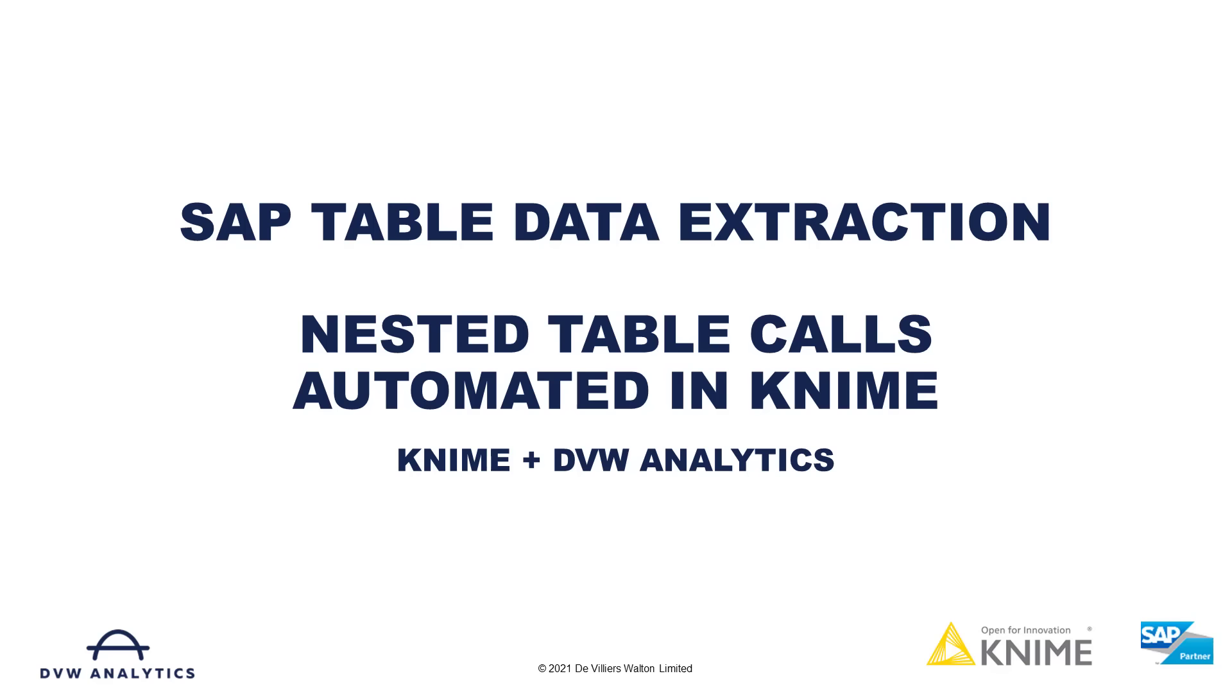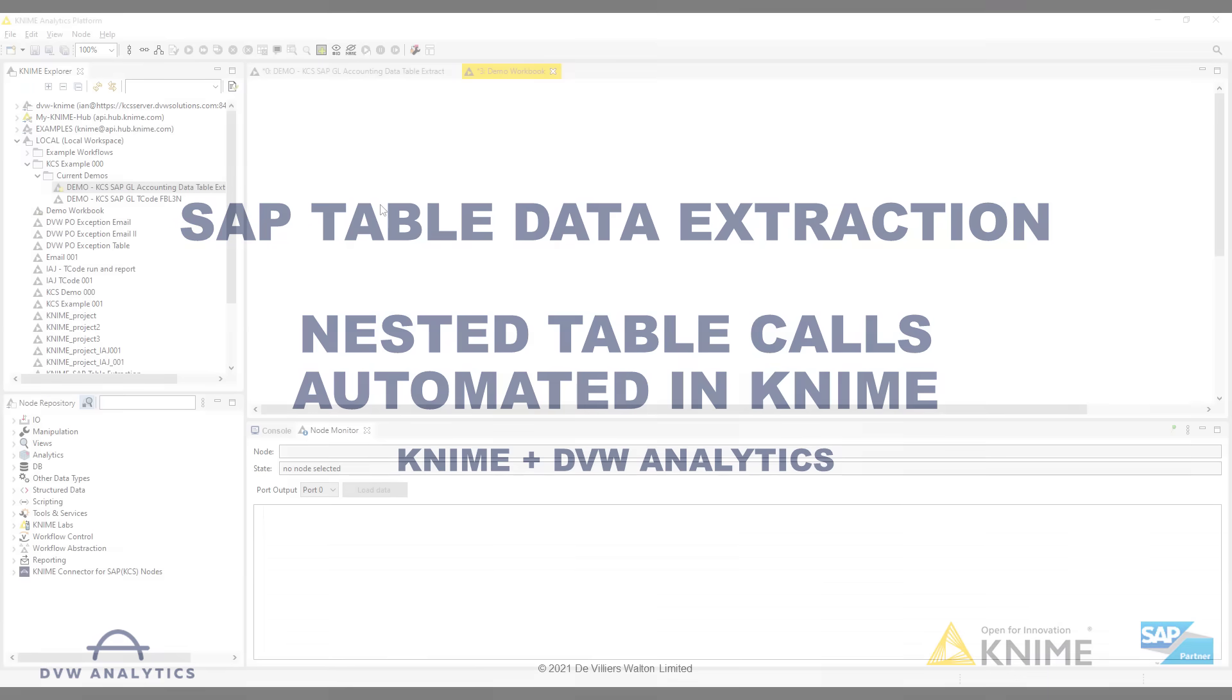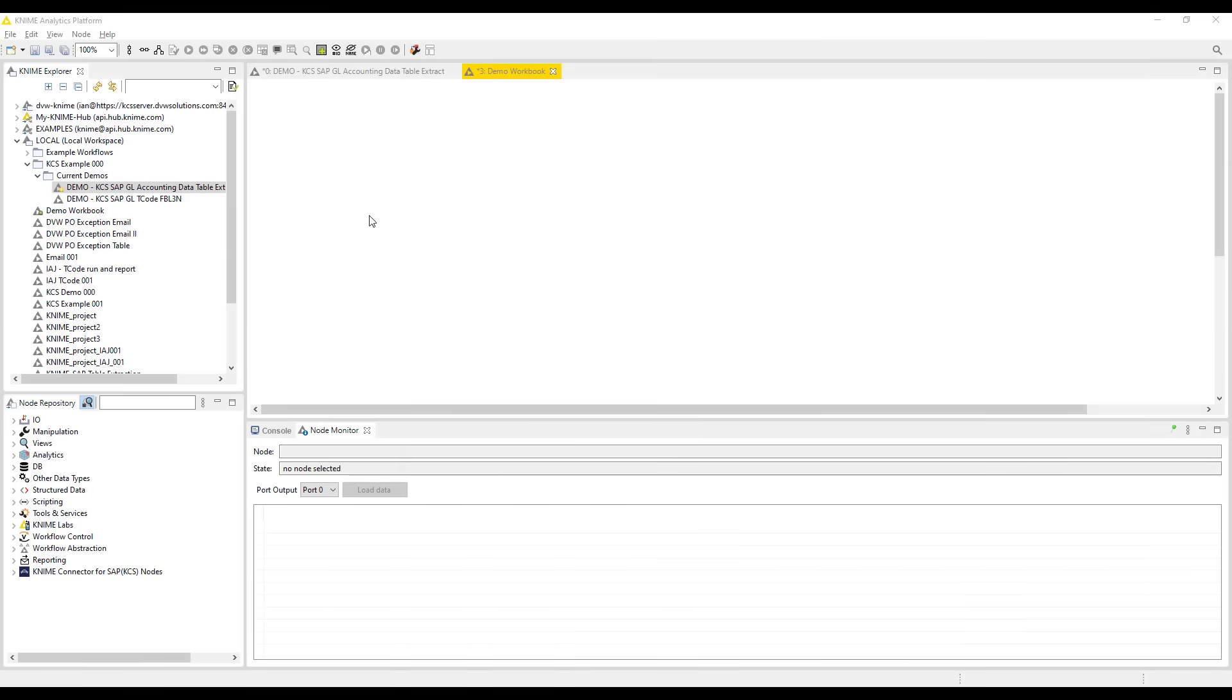Hello, this is a video to show you how we can use the DVW Analytics KNIME Connector for SAP in order to extract table data from SAP, both single tables but also nested or relational tables.